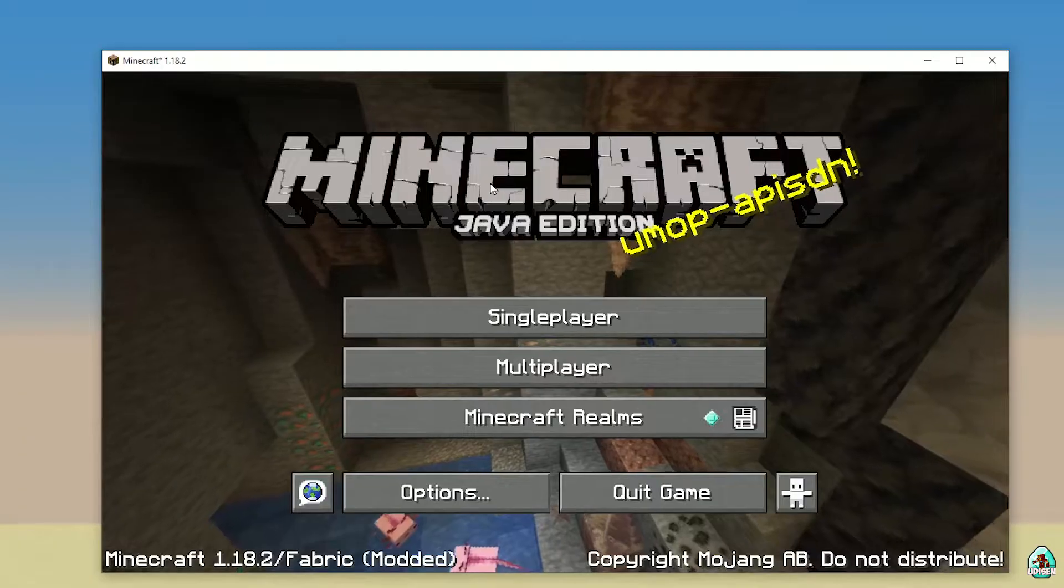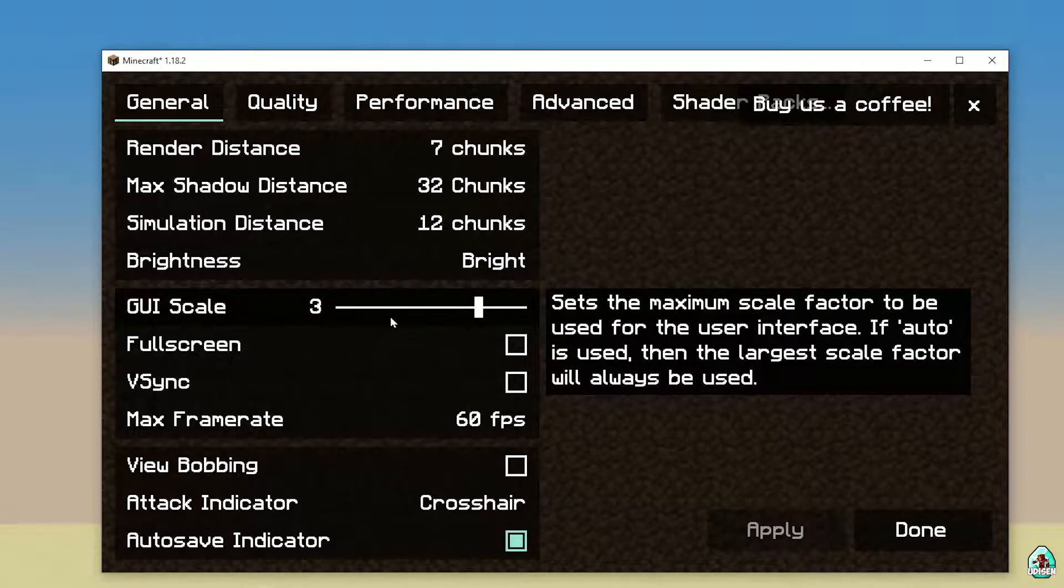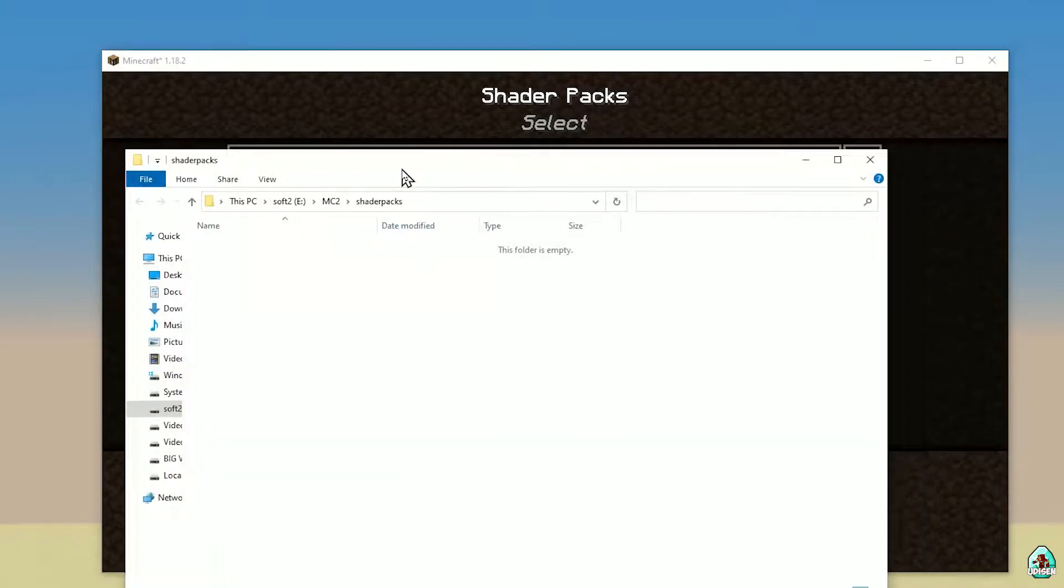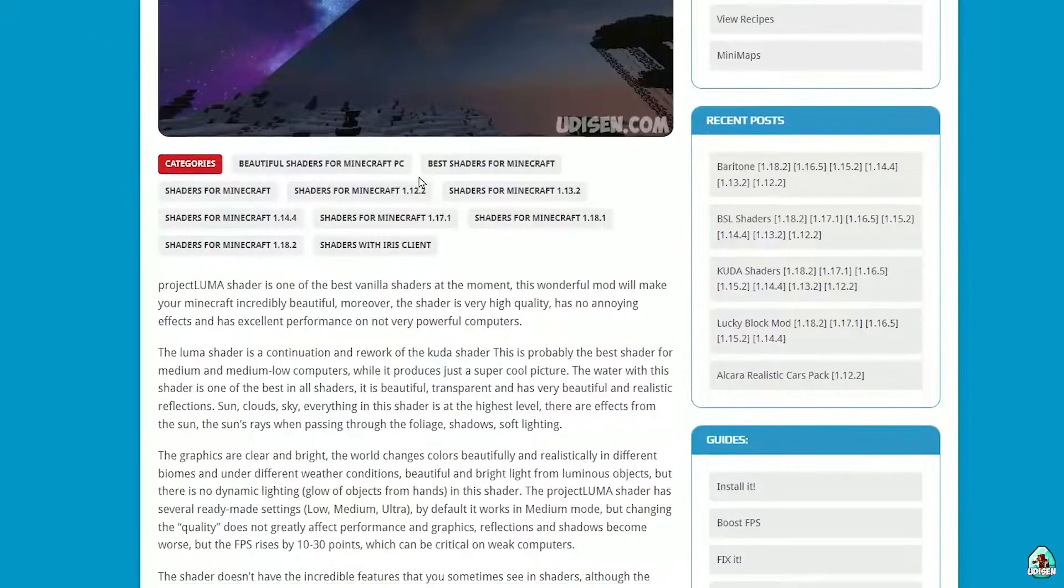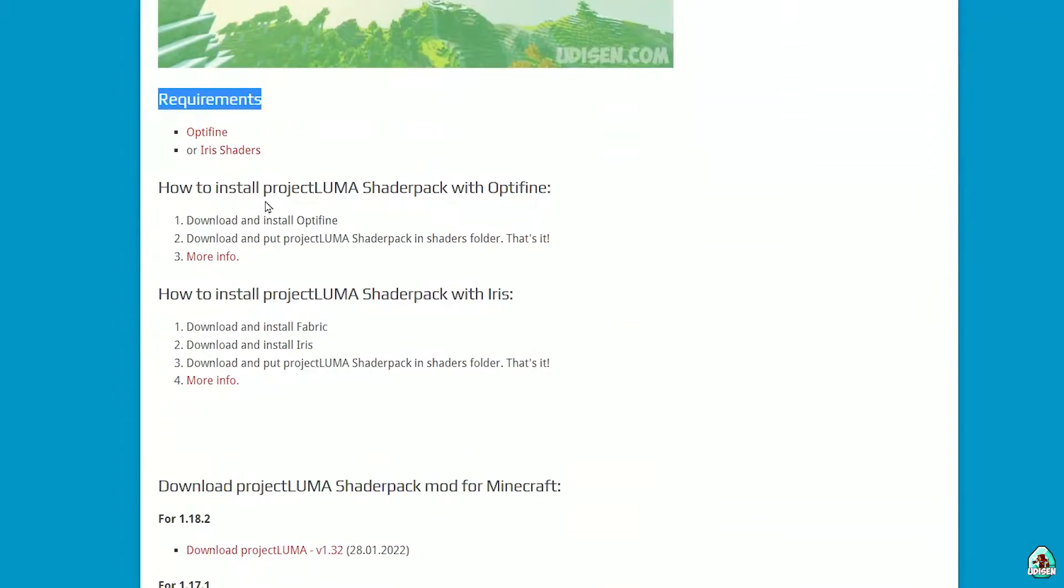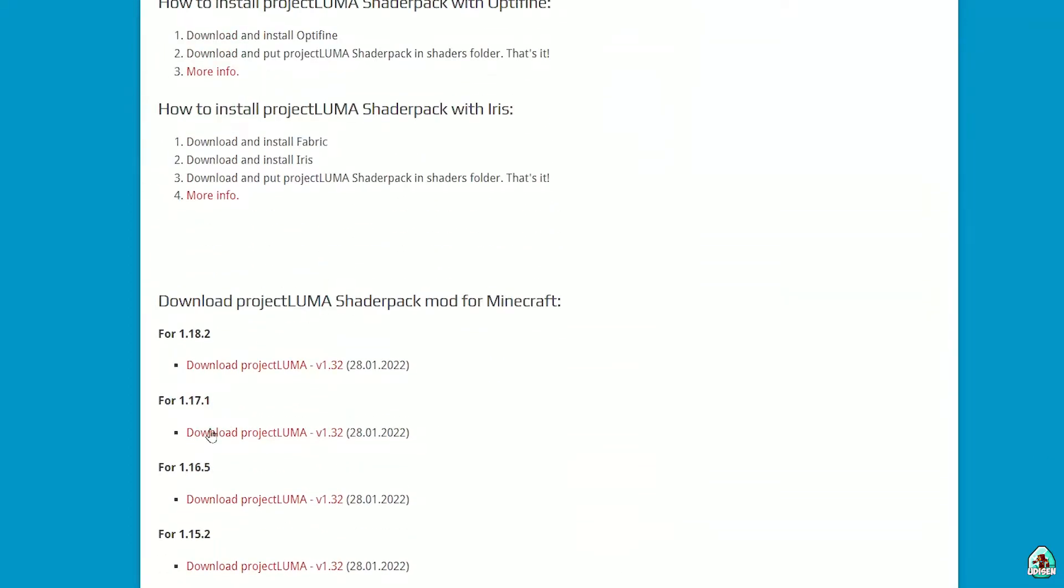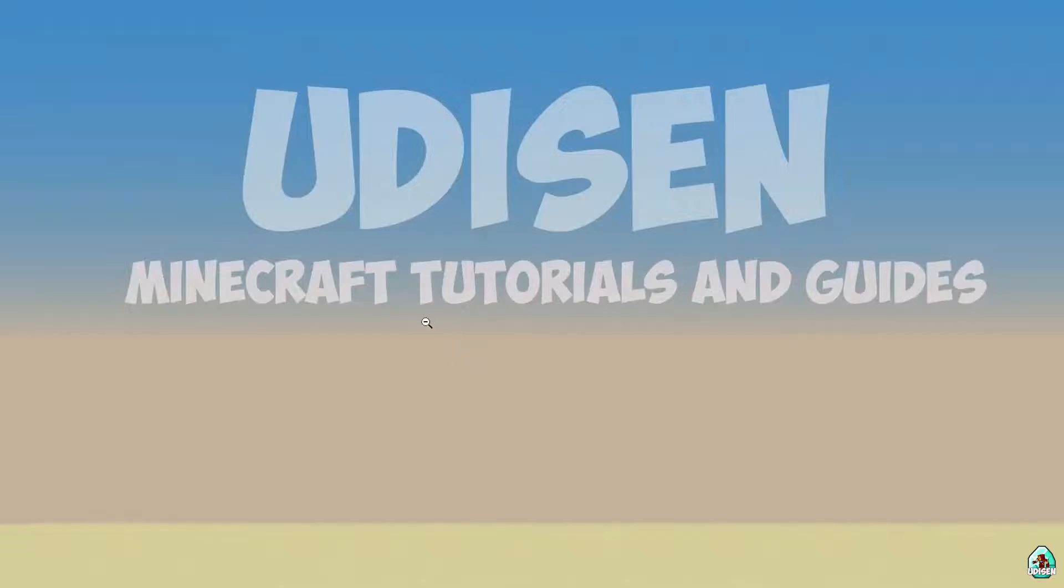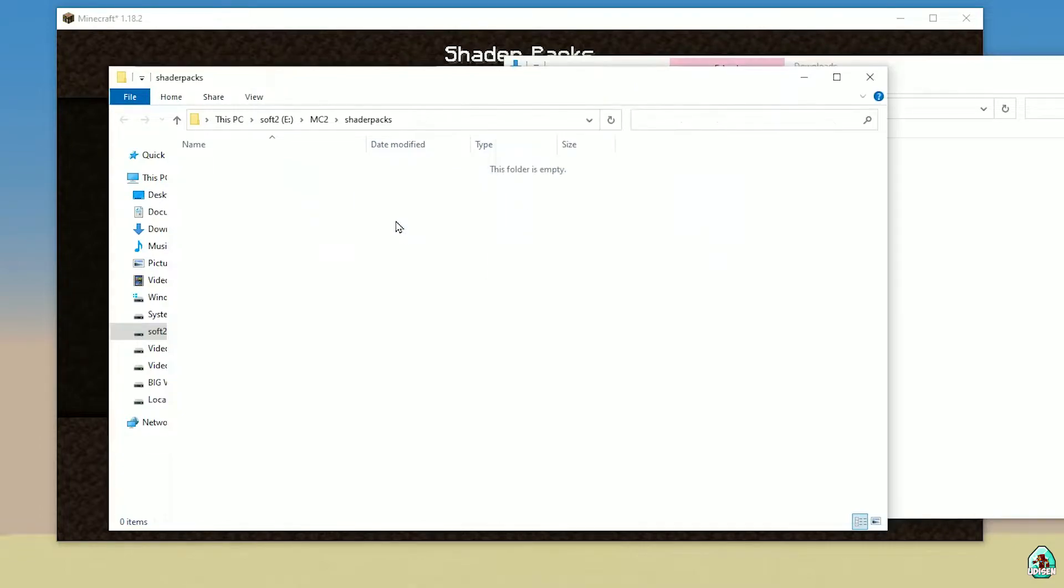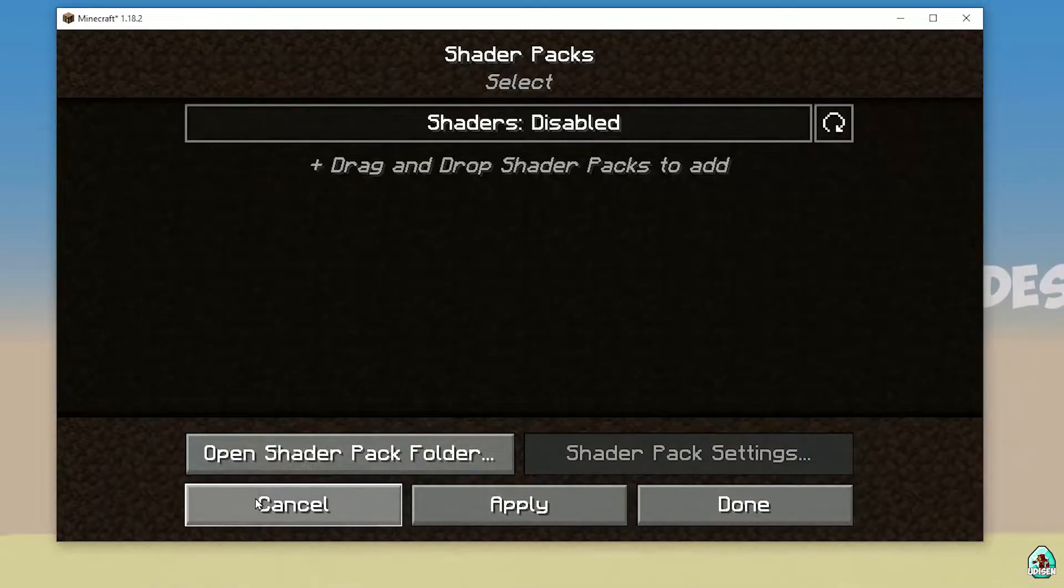In Minecraft press options, video settings, shaders, open shader folder. After that go and download Project Luma Shaders itself. Find requirement section, Iris shaders. Download Project Luma. We already downloaded Project Luma zip file. Sometimes it is jar file, sometimes zip file, no matter. Drag and drop Project Luma in shader packs folder.